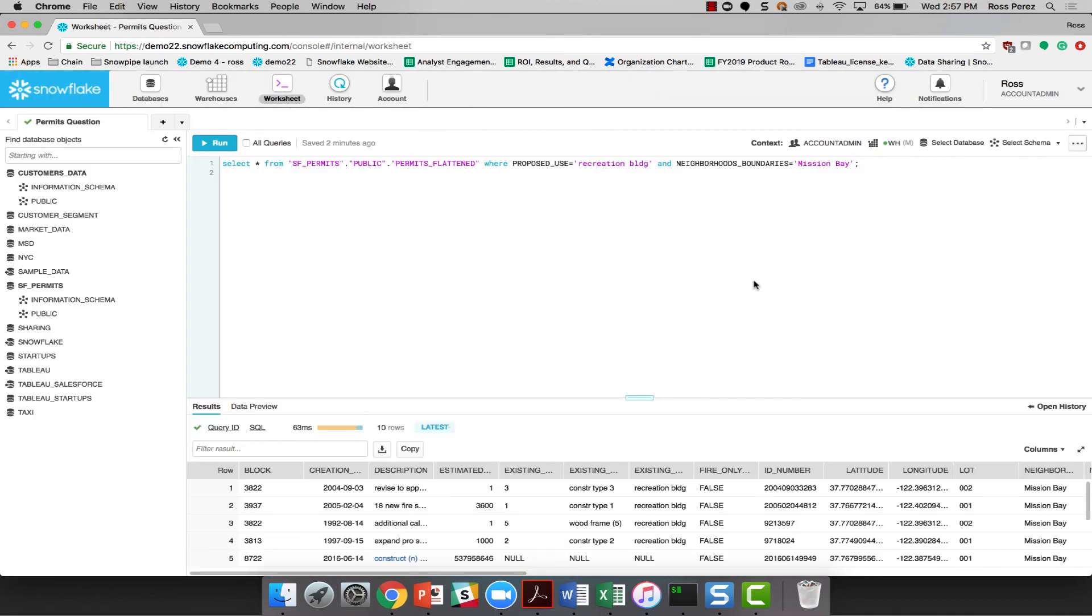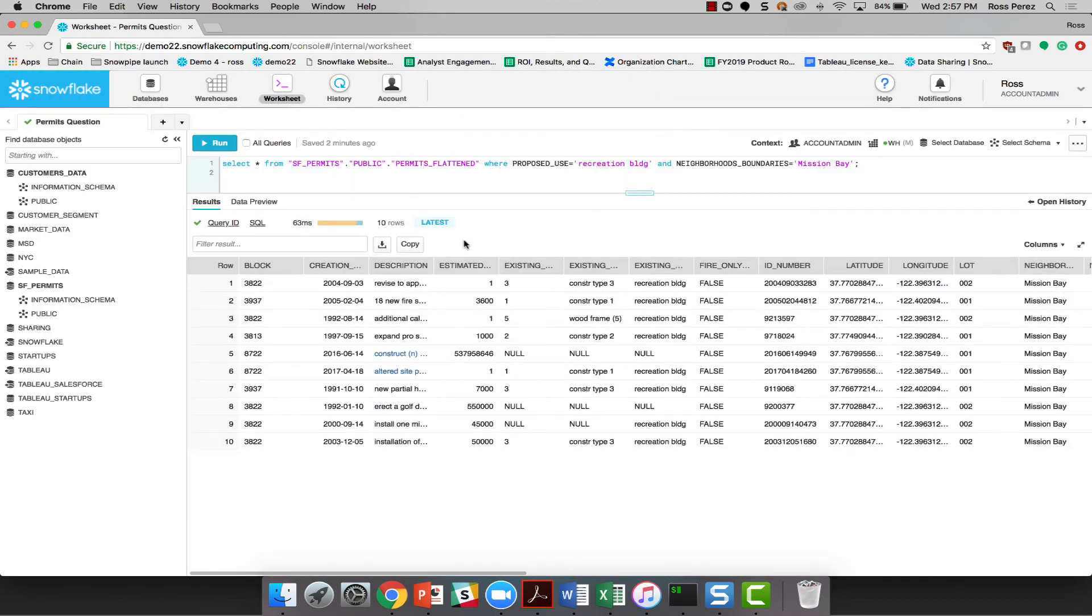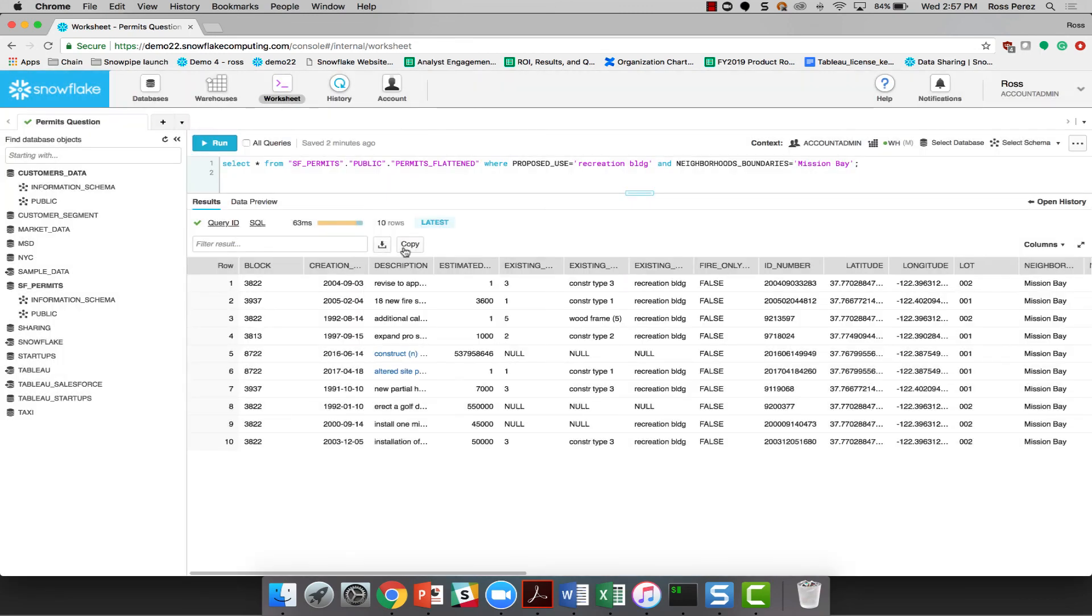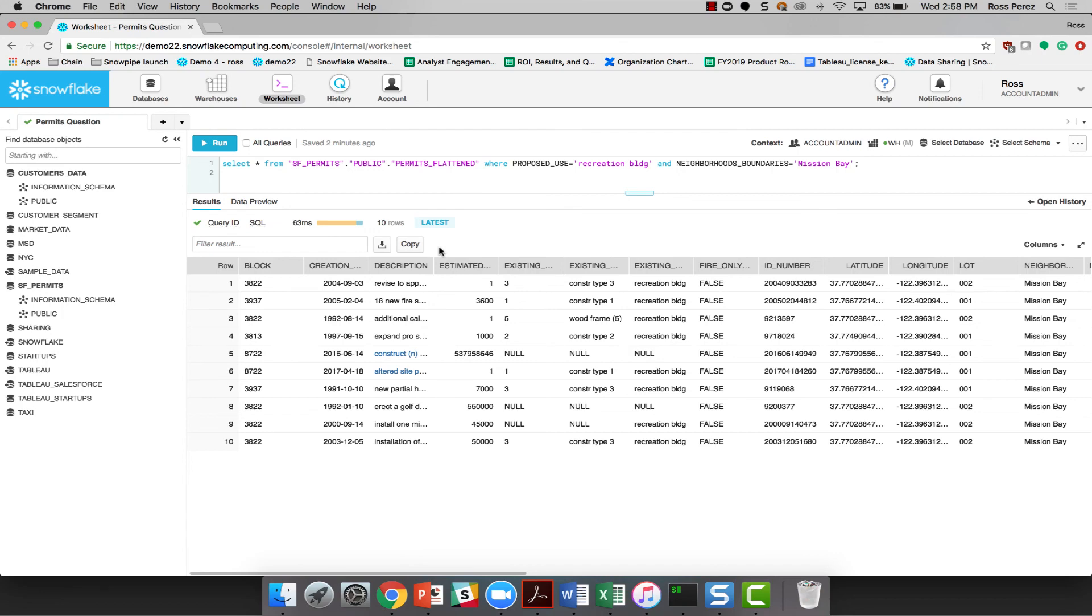So here we are, all of our worksheet data is saved. And of course, I can export and copy that data if I want to save it to my local machine as well. In just a couple of minutes with the Snowflake worksheet, we've been able to filter down to the correct dataset and table that we needed to answer our question, and then use the worksheet to interactively query the data and find the information that's useful to us.